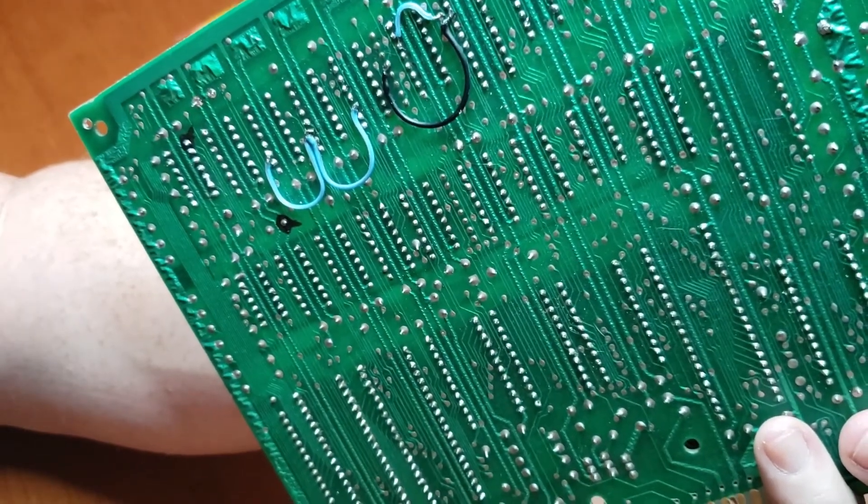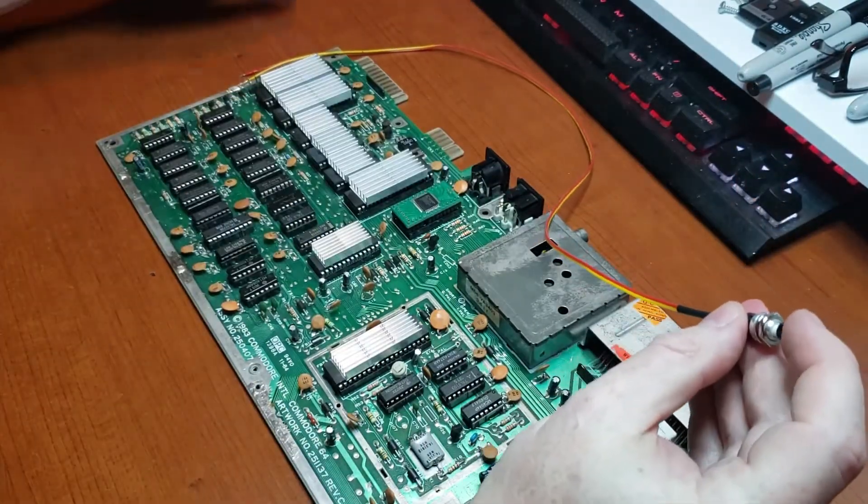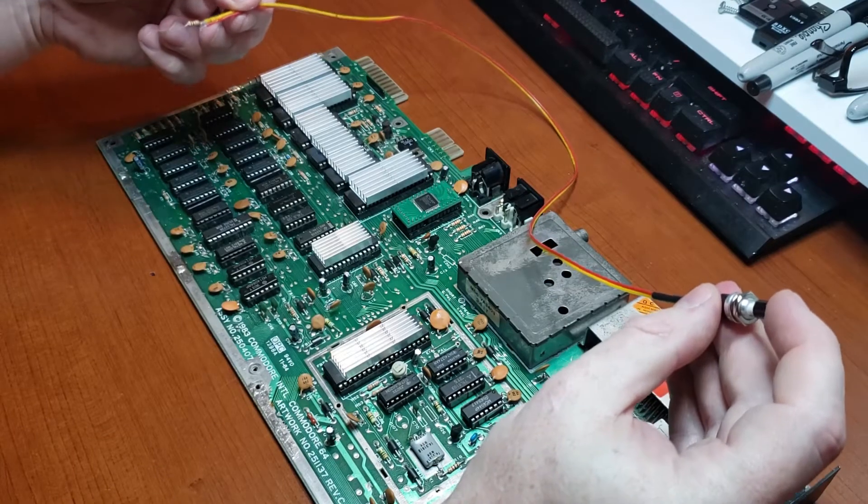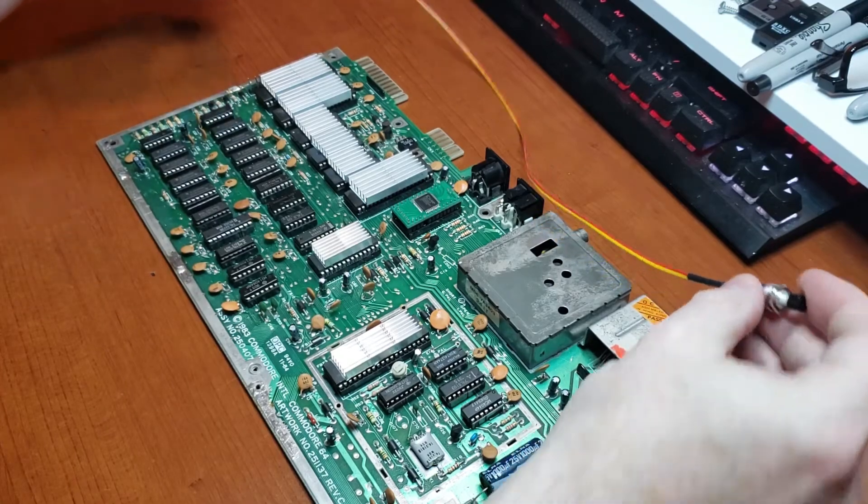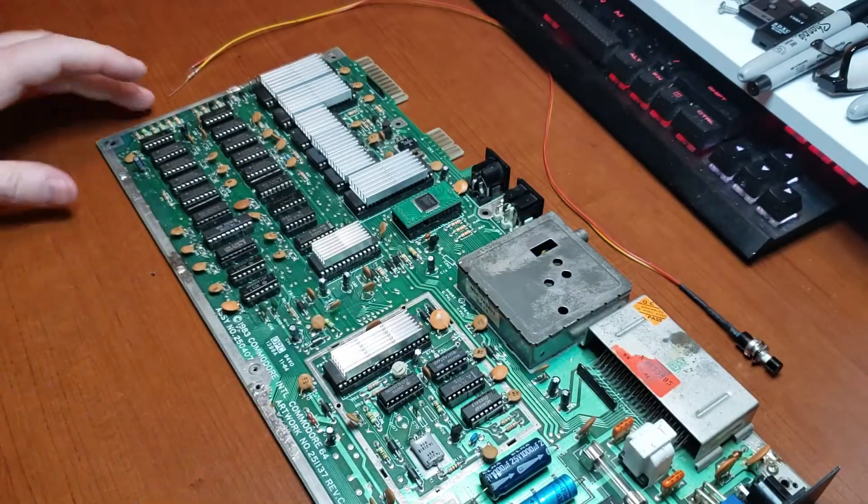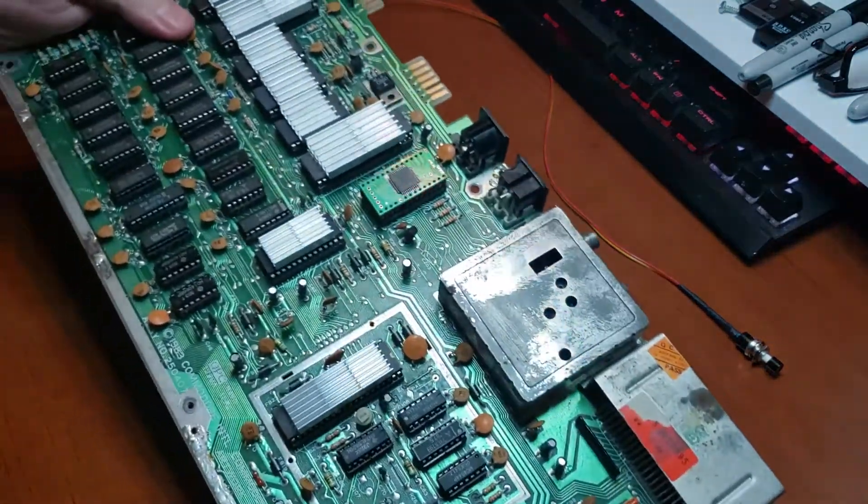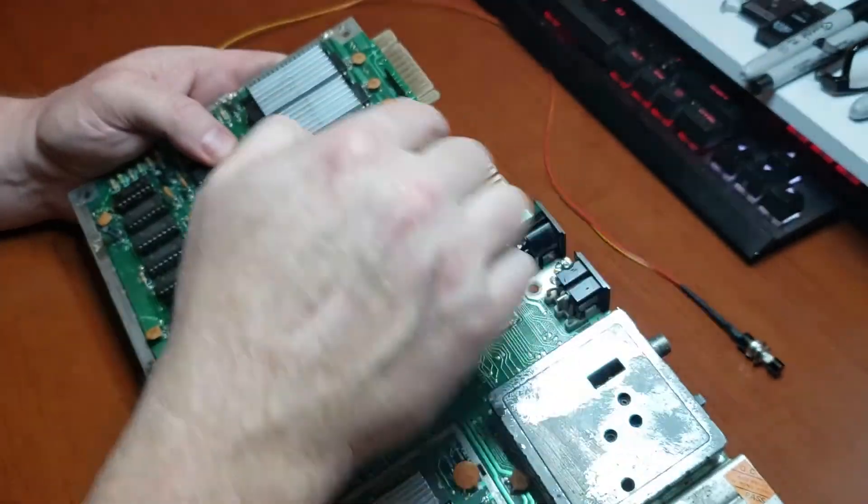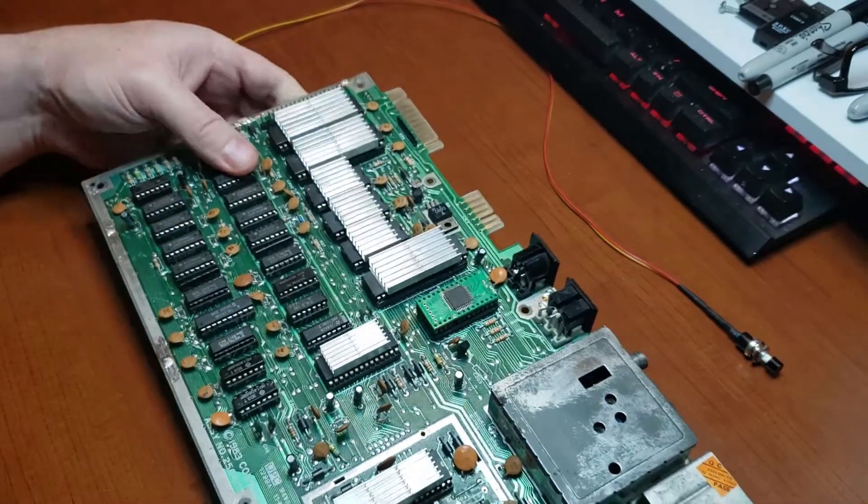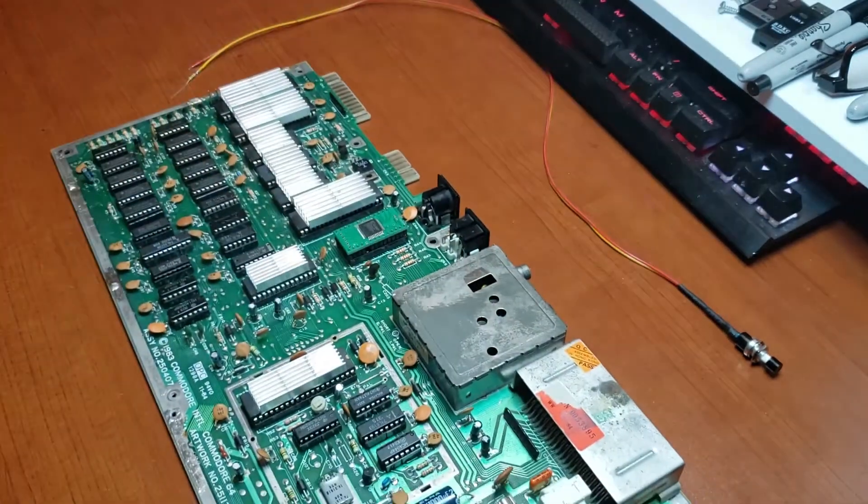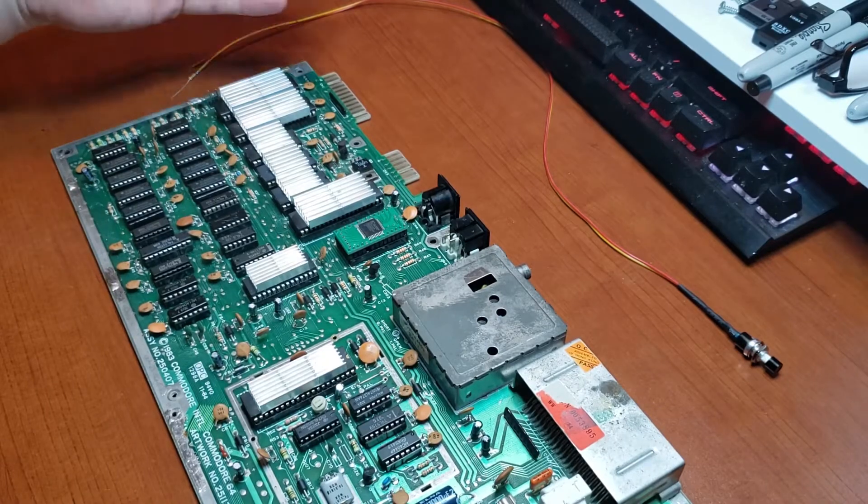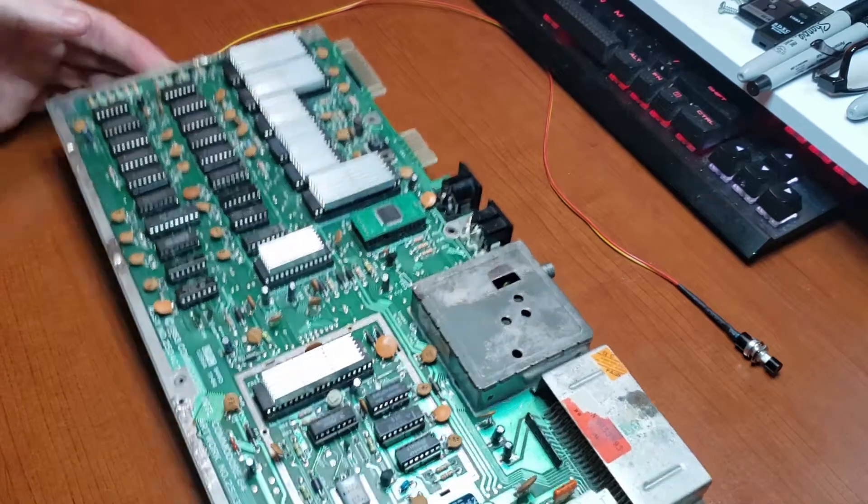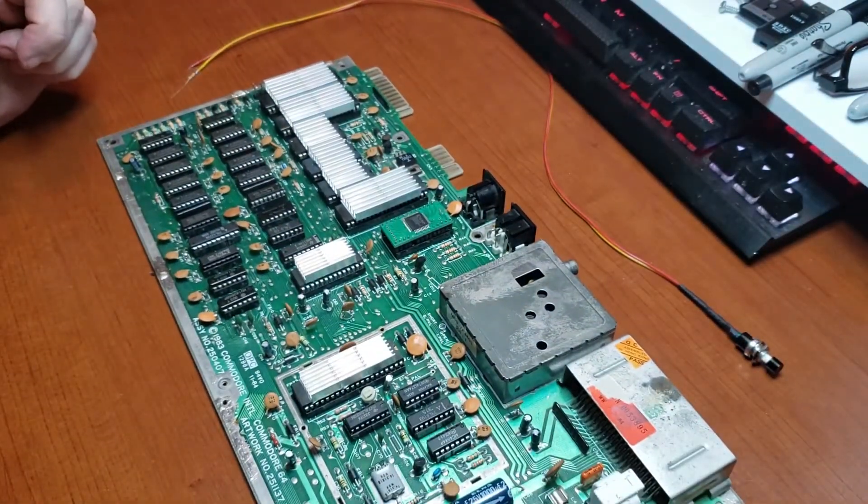So what that does, I believe, is when you press the switch, it pulls the reset down and that's what resets the computer. If I'm wrong on that, somebody please correct me, but I believe that's how it works. There's other ways to do it. You can connect, I think it's pin 1 and 3 of your user port, and that'll also reset the computer. But I've had problems in the past where I've had a fast load cartridge in, and I've hit the reset and it didn't properly reset. So I found the one we're going to do today works a little bit better.